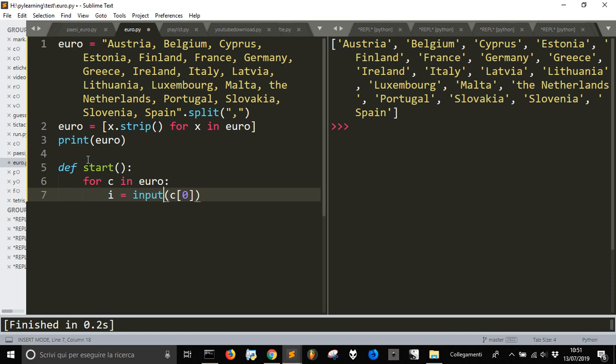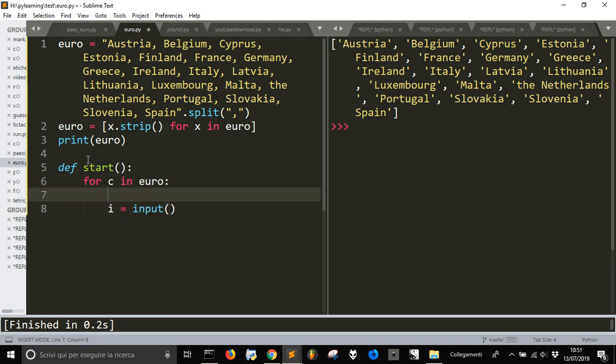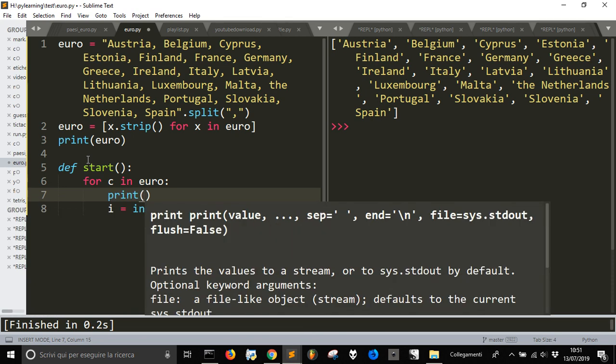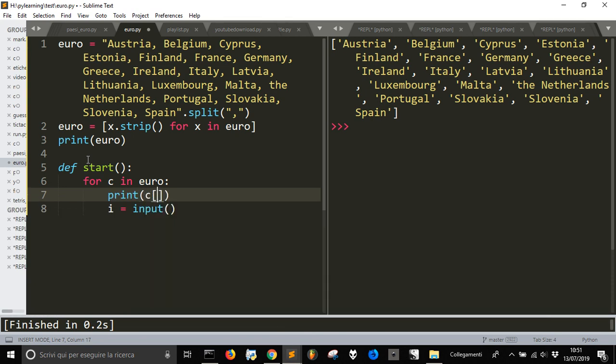Okay, we will show the first... the first letter. No, we will show nothing. But we will print here the first letter.